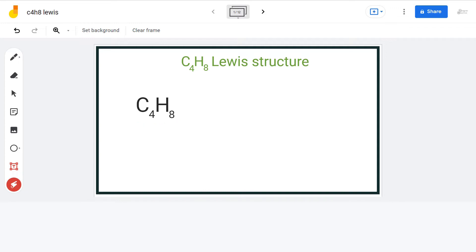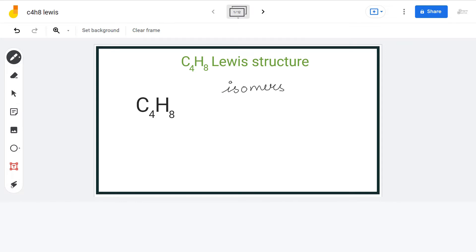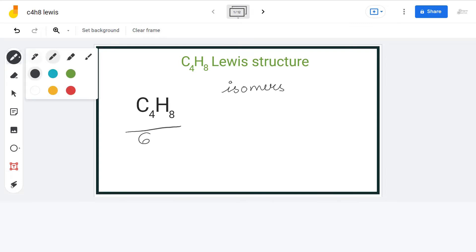In organic chemistry, there can be many possible compounds having the same formula, same valence electrons, but different structural arrangements. Such compounds are known as structural isomers. There are a total of 6 isomers having the formula C4H8, and we will discuss the Lewis structure of each one of them.